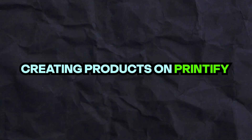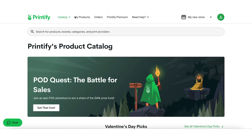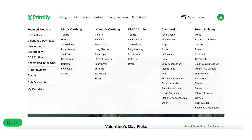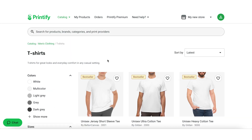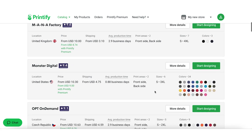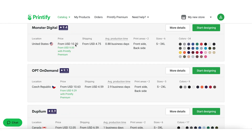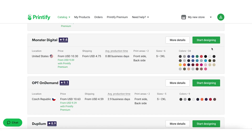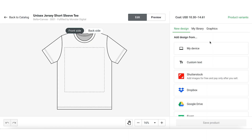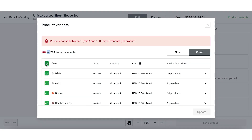Creating products on Printify: Once logged in, select the catalog button on the top right of the page. From there, choose the product type you want to create, such as t-shirts, hoodies, or mugs. You can then select your print provider based on unit price and shipping costs. Once you have chosen your print provider, you can start designing your product. First, you will want to select the color.